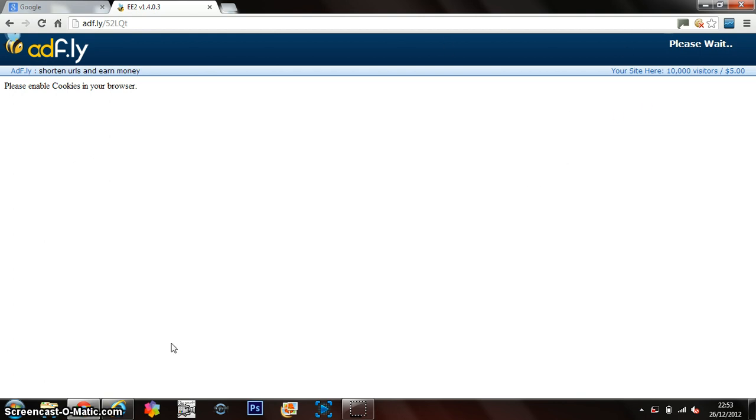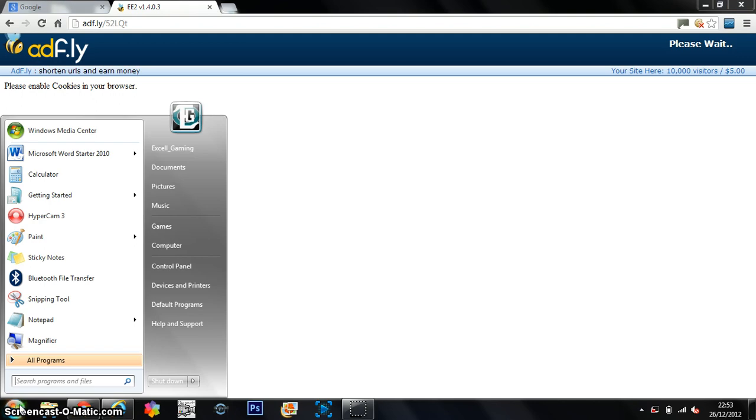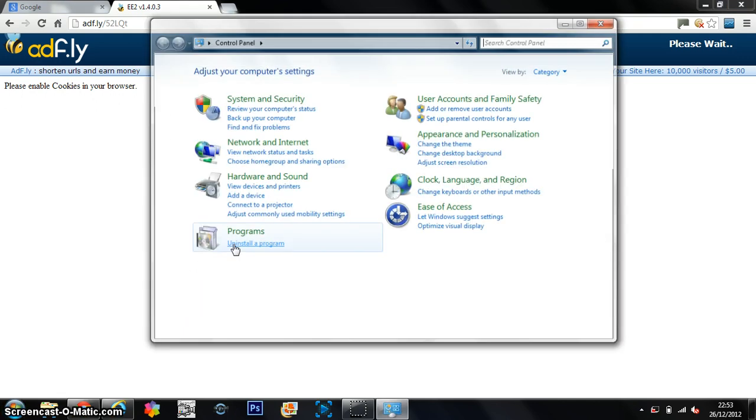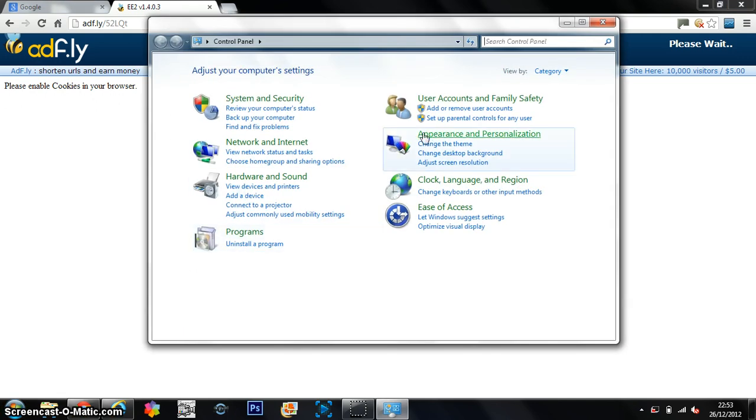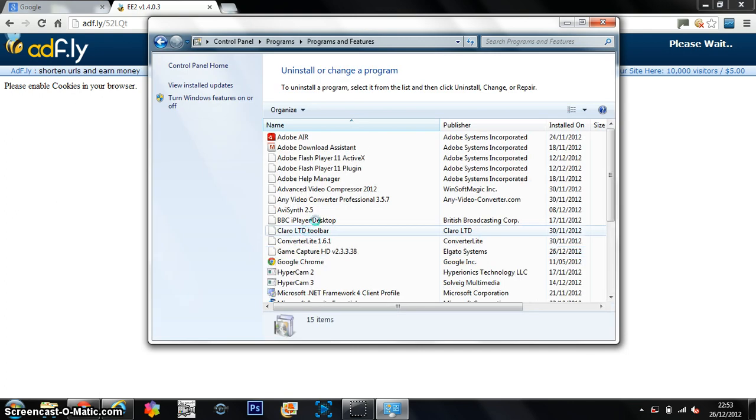I'm going to just go to my Start menu, Control Panel, then I'm going to go to Programme, Uninstall a Programme.